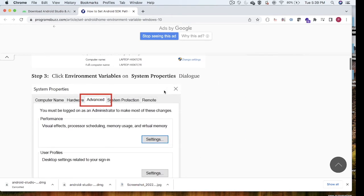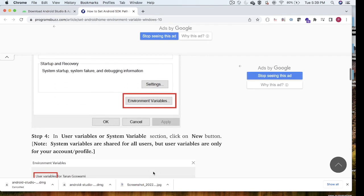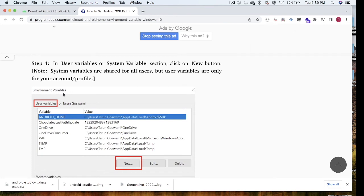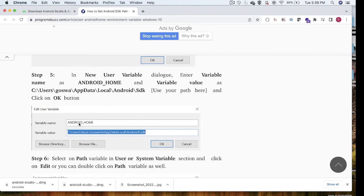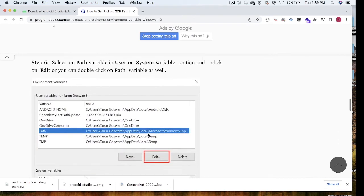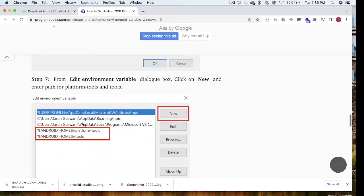In Advanced System Settings, go to the Advanced tab and click on Environment Variables. In the Environment Variables dialog, click on 'New Variable'. Enter the variable name as 'ANDROID_HOME' and set the value to wherever Android Studio got installed.